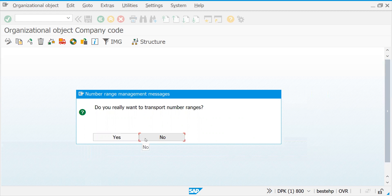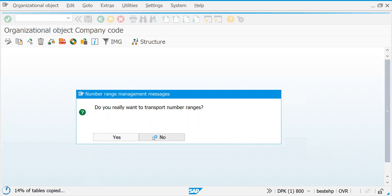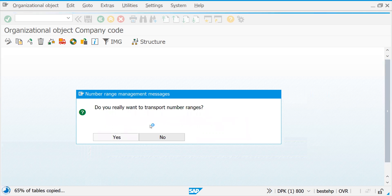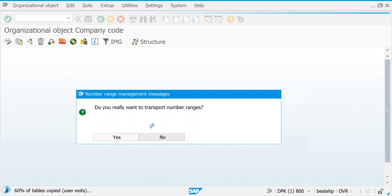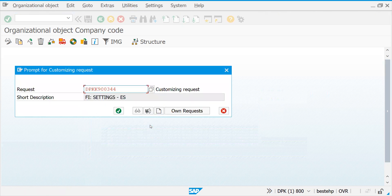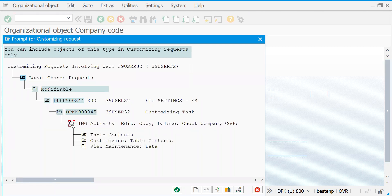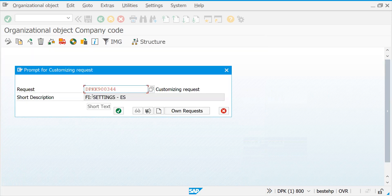Let's click either Yes or No — no issues, because number ranges will not be transported; they won't be copied, so we are supposed to create them based on errors in our transactional flow. Every customization will be saved in the form of a transport request in SAP. These requests are useful to move customization settings from one system to another.